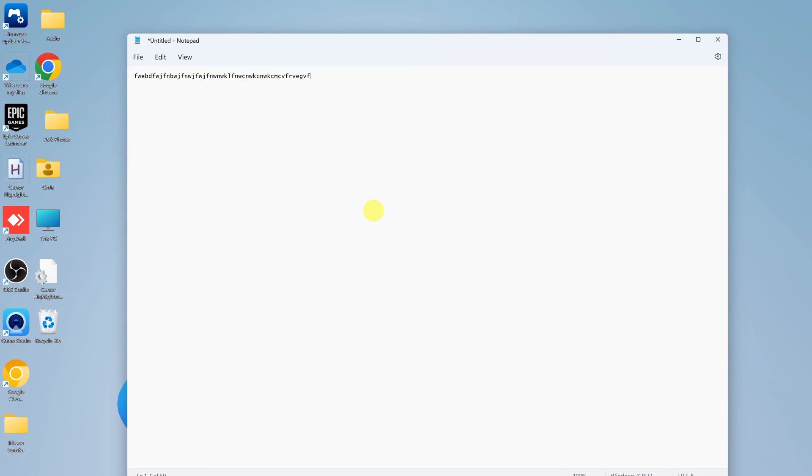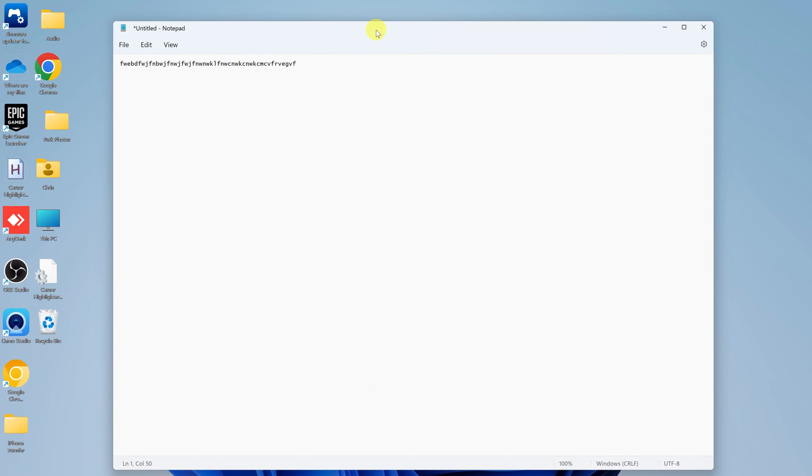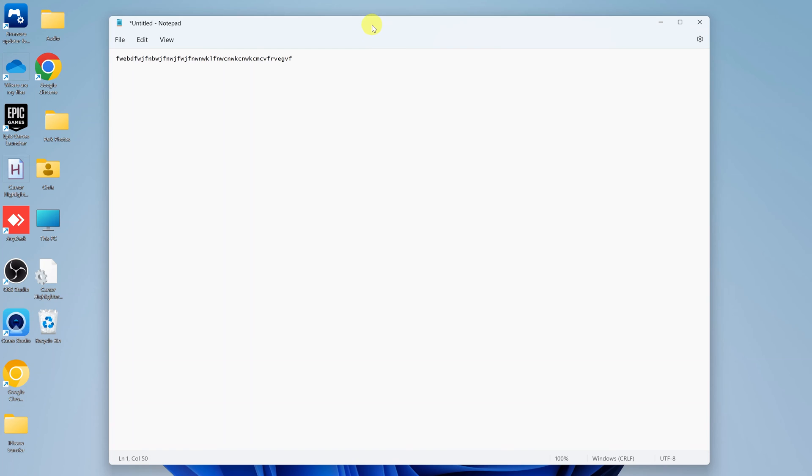Now, if for some reason you want to use dark mode in Notepad and not the whole Windows 11 system, or maybe you're using Windows 11 in dark mode but for some reason Notepad is not in dark mode. Here's how to enable dark mode in Notepad.